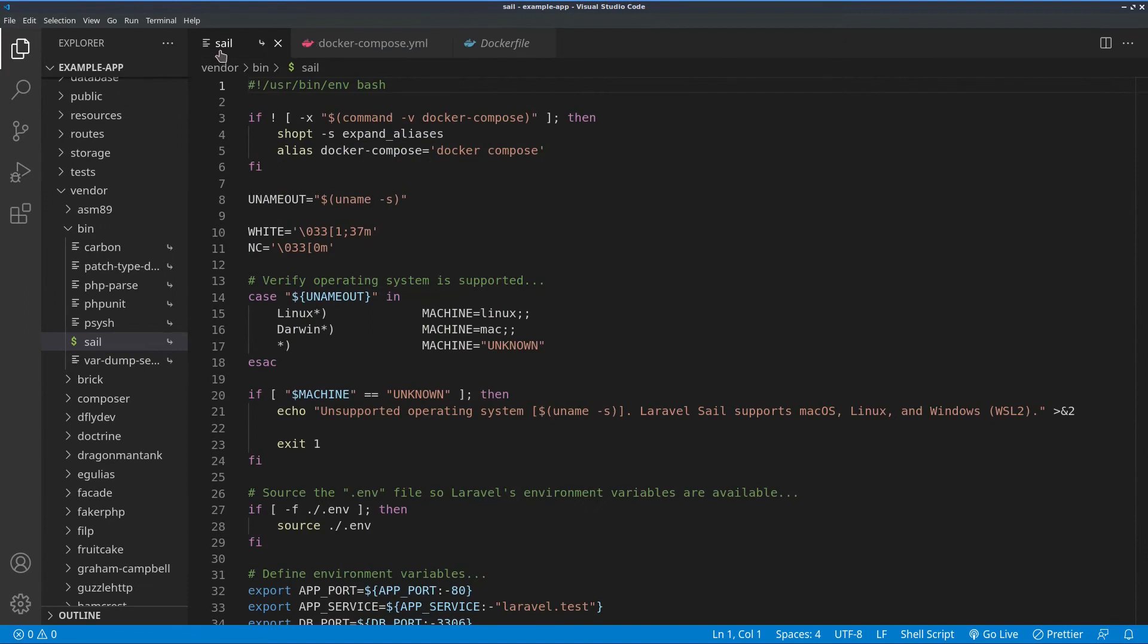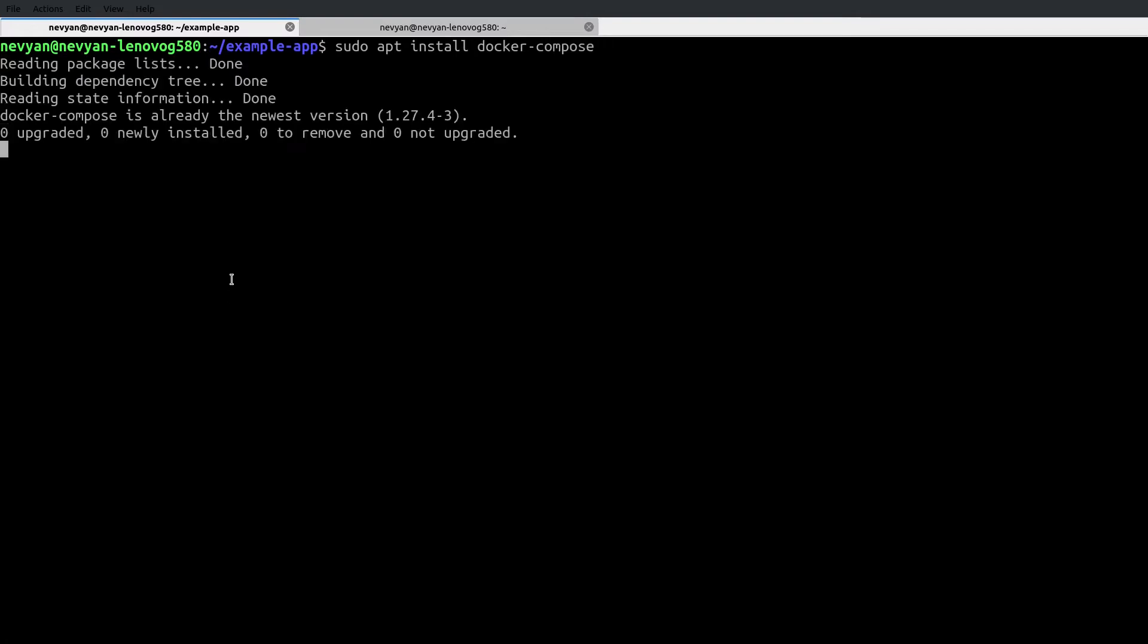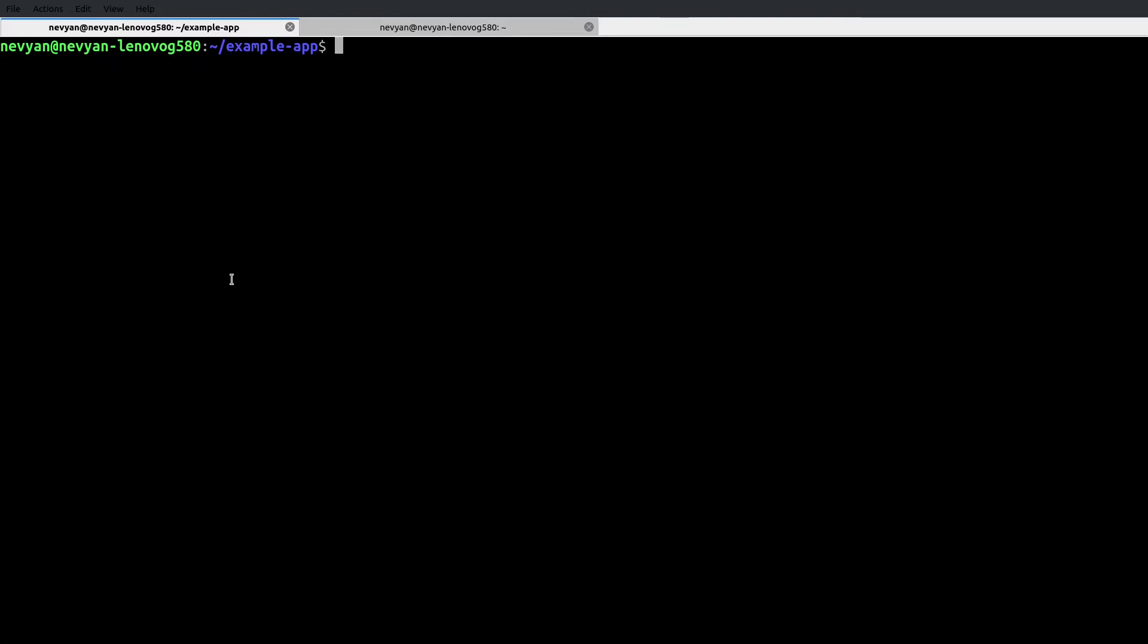Now let's try to run our container with its configuration using the Sail command. We will also need to install Docker compose for the application to work. Type sudo apt install Docker compose and I have it already here installed. The next thing is to try to run the Sail up command. From vendor bin, I'll type Sail up and this should start creating our containers one by one.